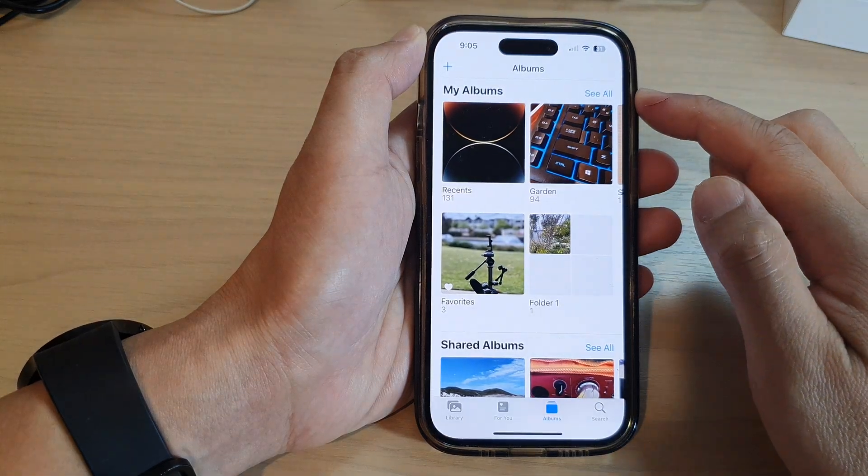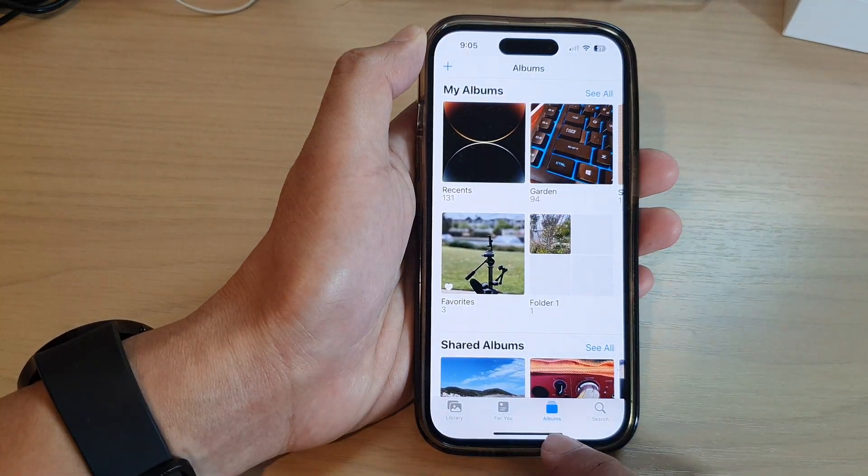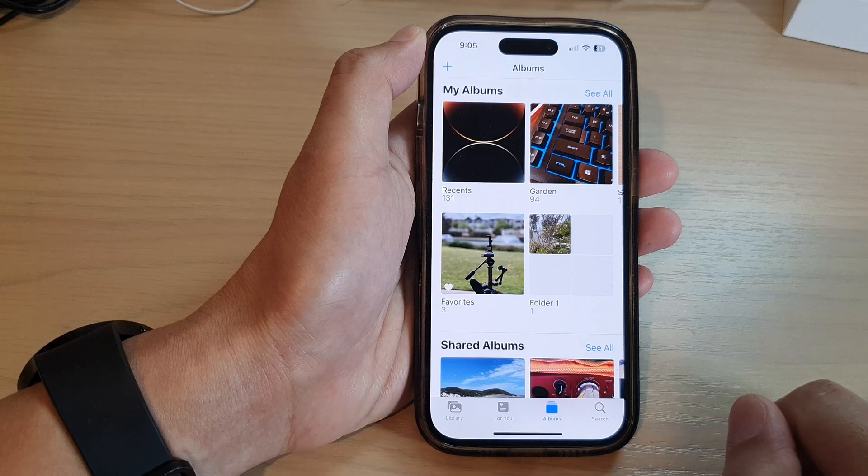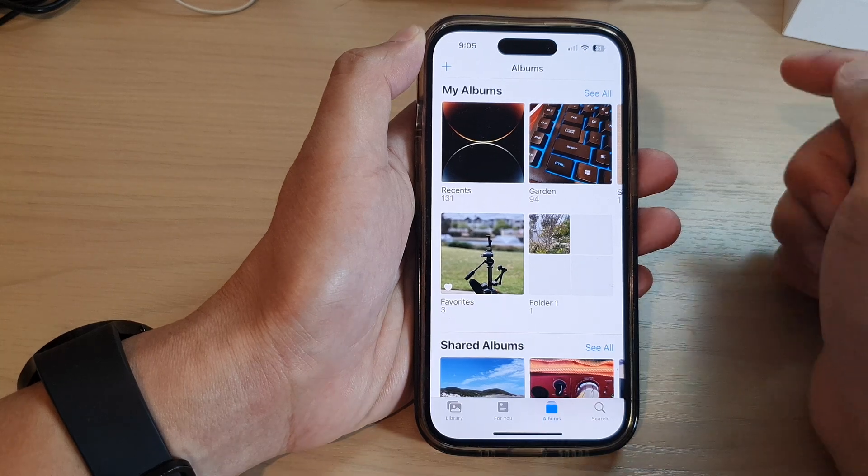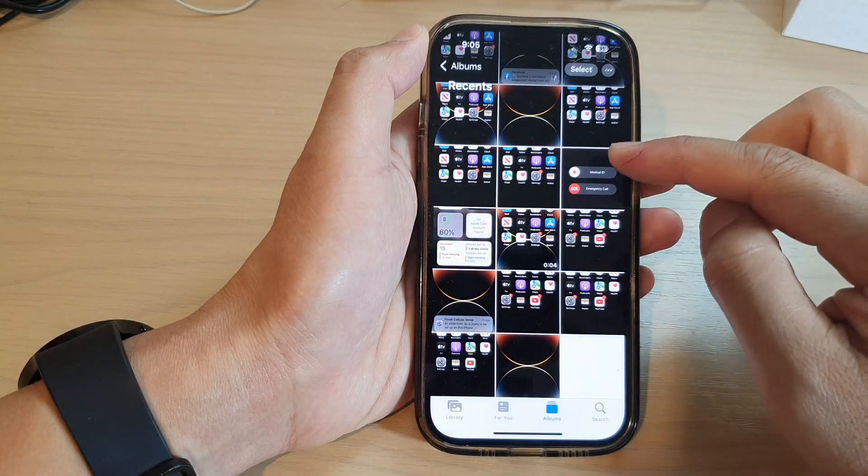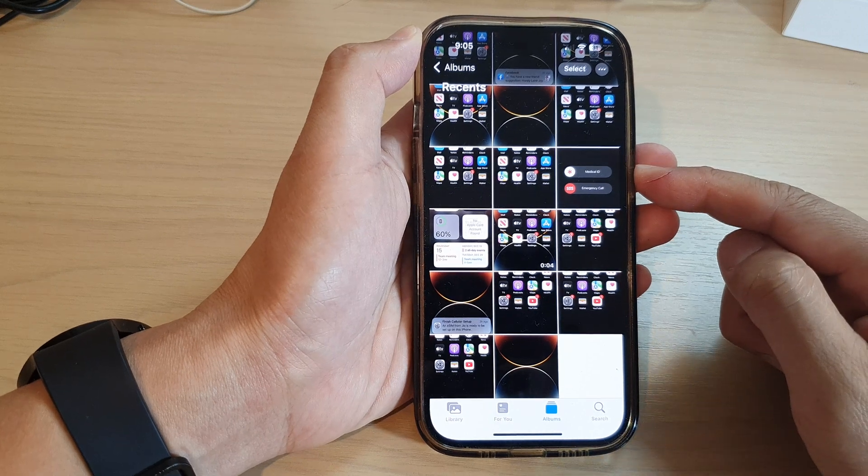In here, tap on the albums tab at the bottom and then go into the folder that has the photos that you want to save to the drive.